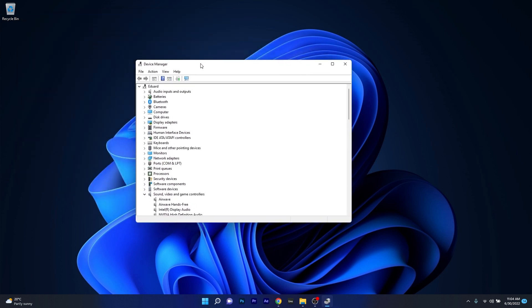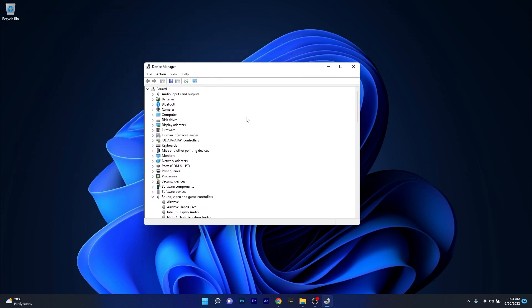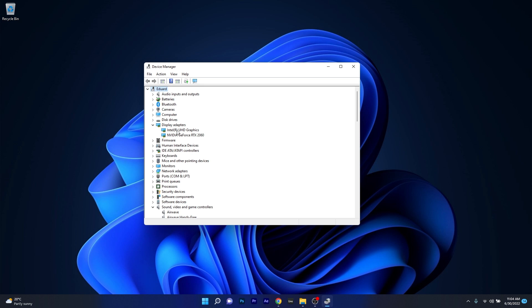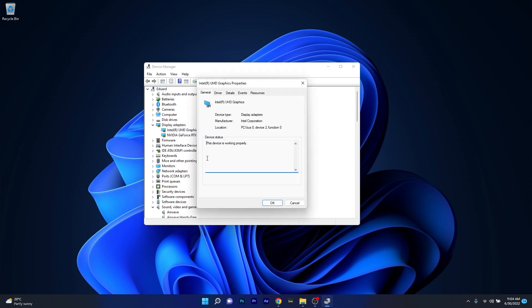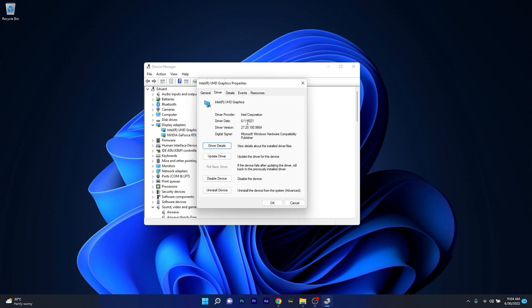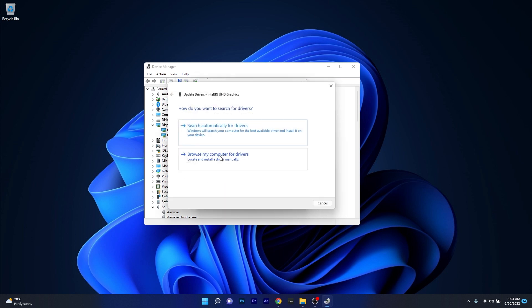Now in the Device Manager window make sure to expand the Display Adapters section and then right-click on the Intel Graphics driver. Now select the Properties option and lastly you have to click on the Driver tab. As you can see in here you have plenty of options to play with, but the first one we will tackle is the Update Driver button.